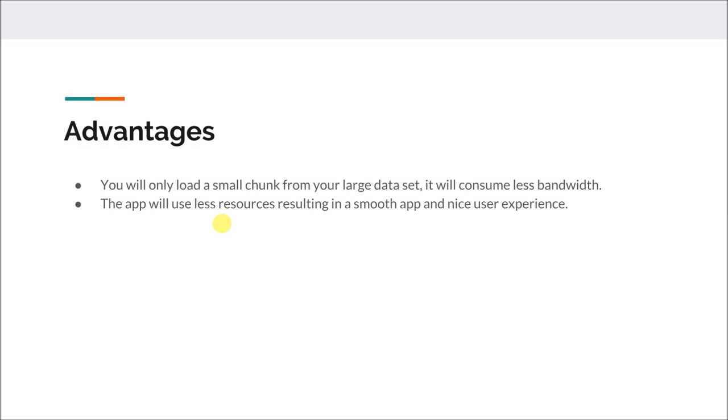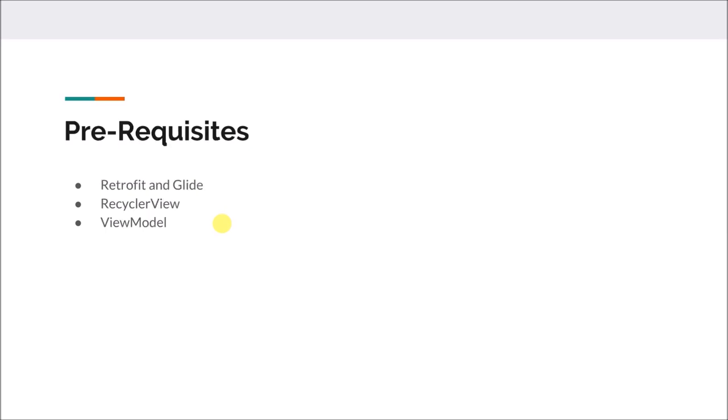Before getting started with Android Studio, let's discuss the prerequisites for this project. Yes, this project is going to be a little complicated for the newcomers, but it is really very important.